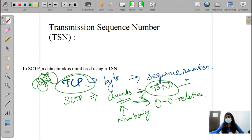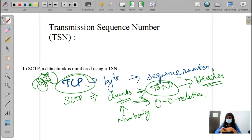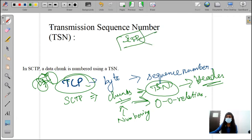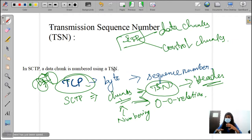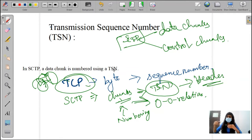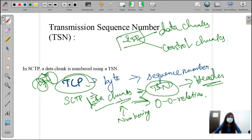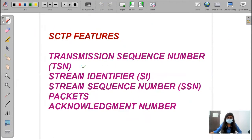TSN is usually present at the header. We are going to use the transmission sequence number for the data chunks — the splitting up of data chunks. In SCTP, we have two types of chunks: data chunks and control chunks. I will explain those under the topic of packets. In SCTP, we are giving the sequence number to data chunks using TSN. This is all about the transmission sequence number.